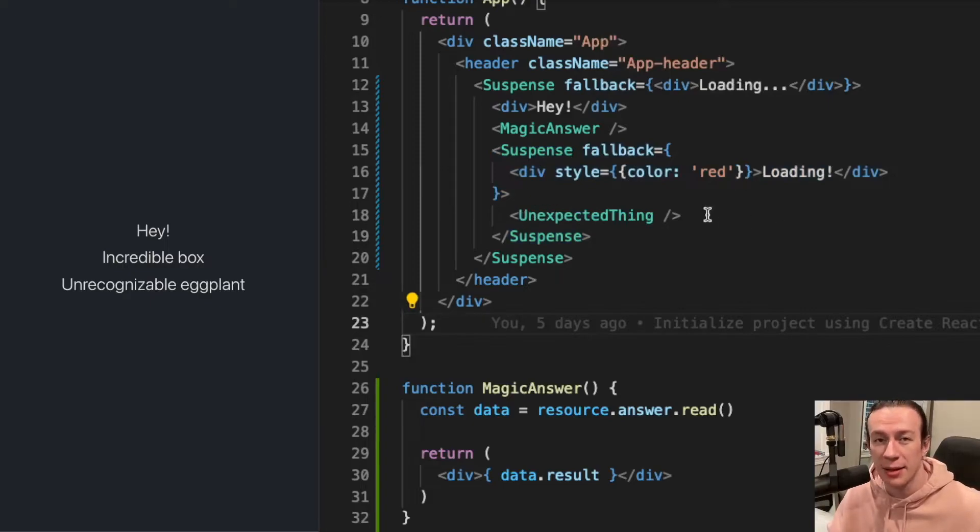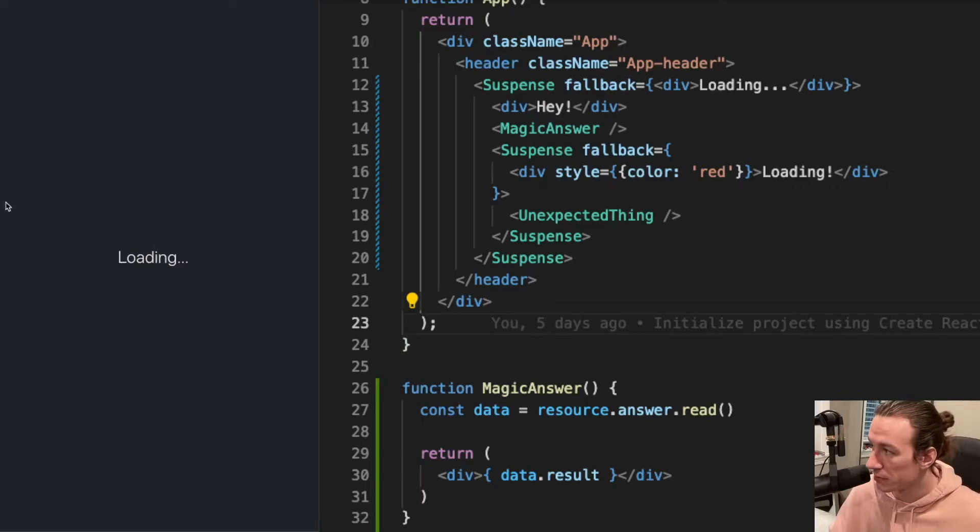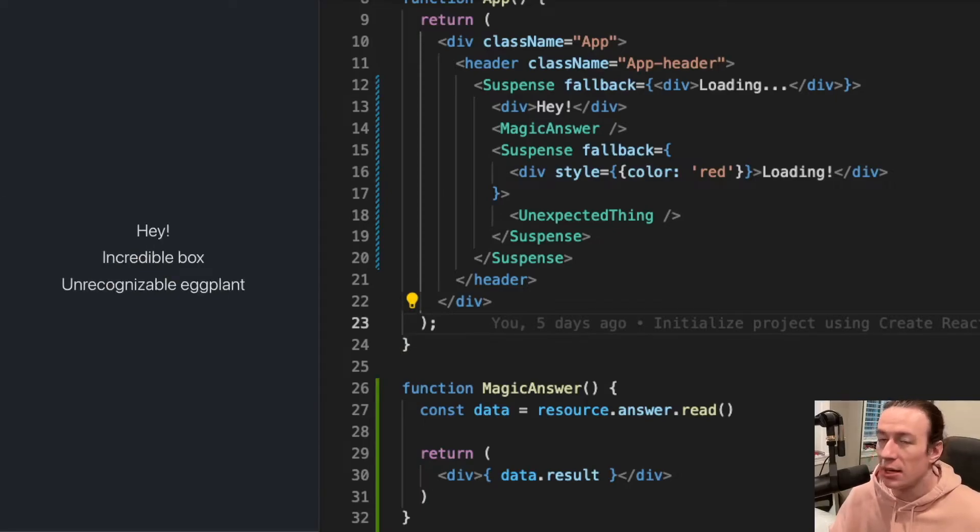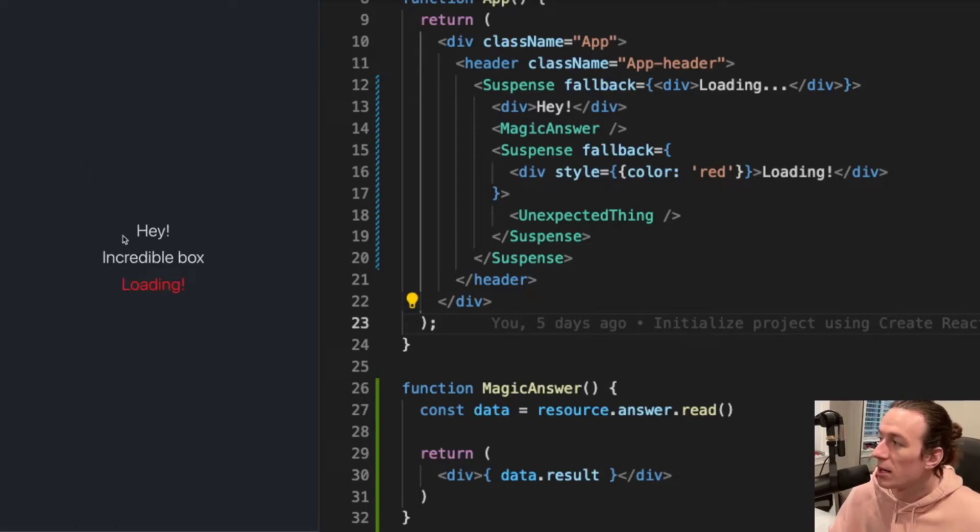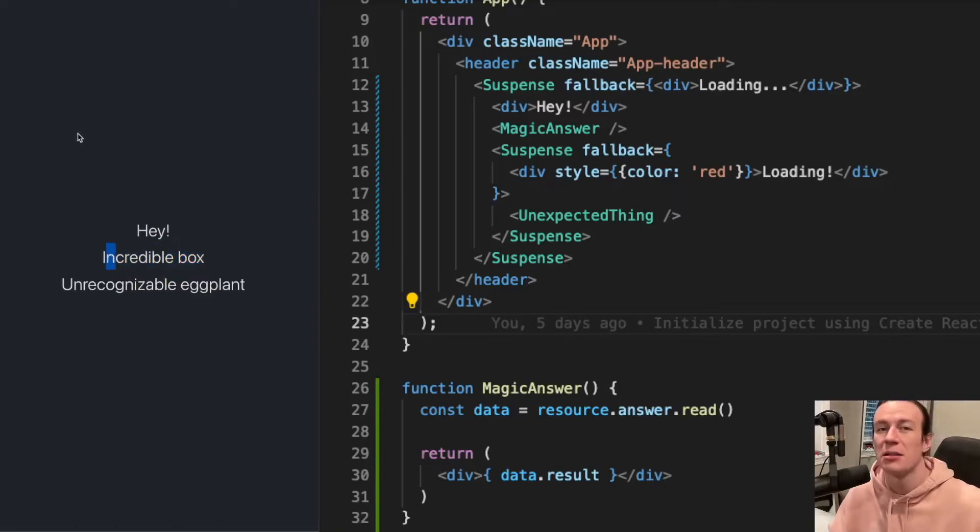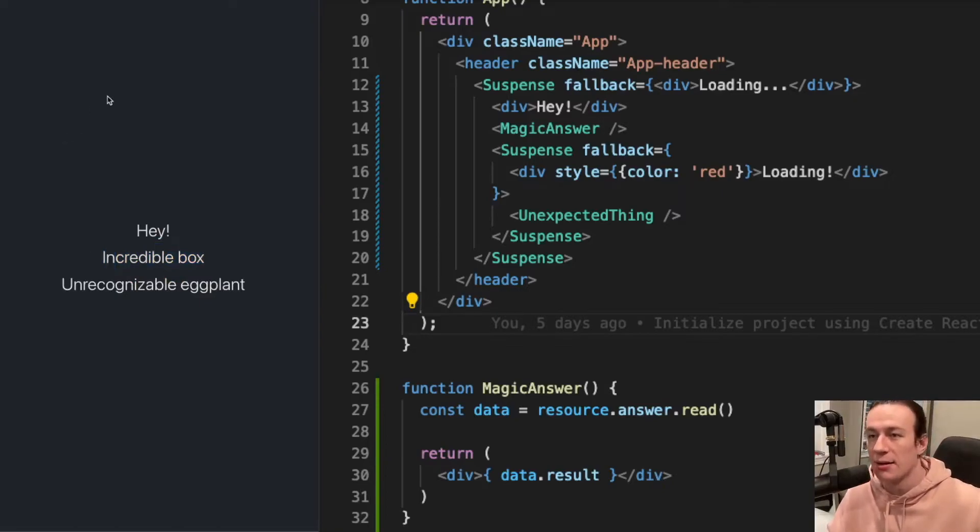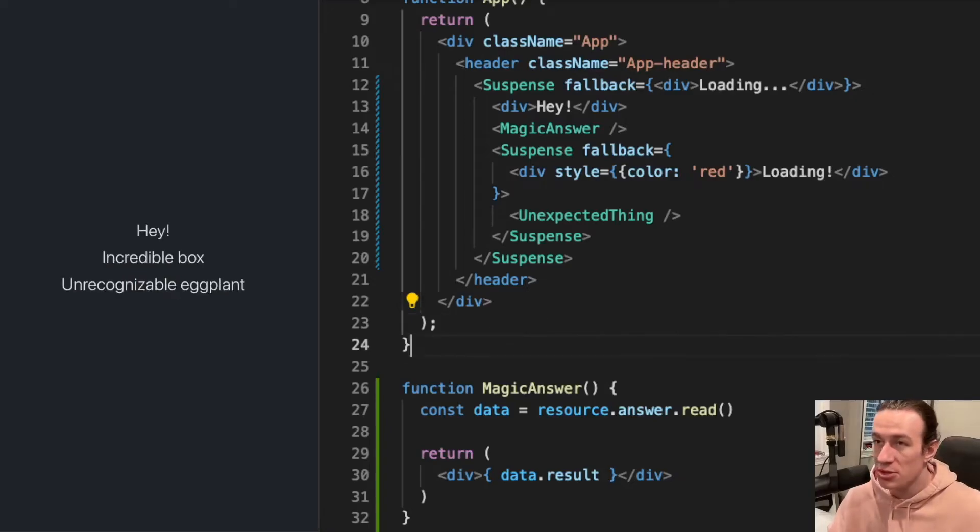Once it did, this suspense could start waiting for the unexpected thing component. So let's take one more look. I click refresh, I saw my initial loading, and then again, while this information was being fetched, then the other suspense kicked in, and that was the result.